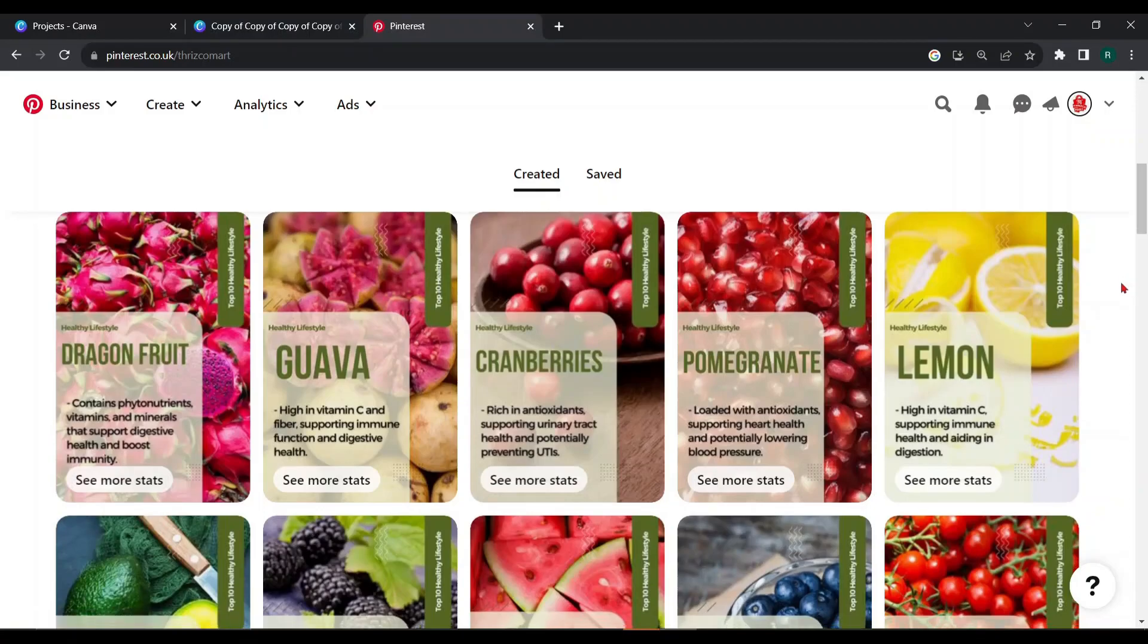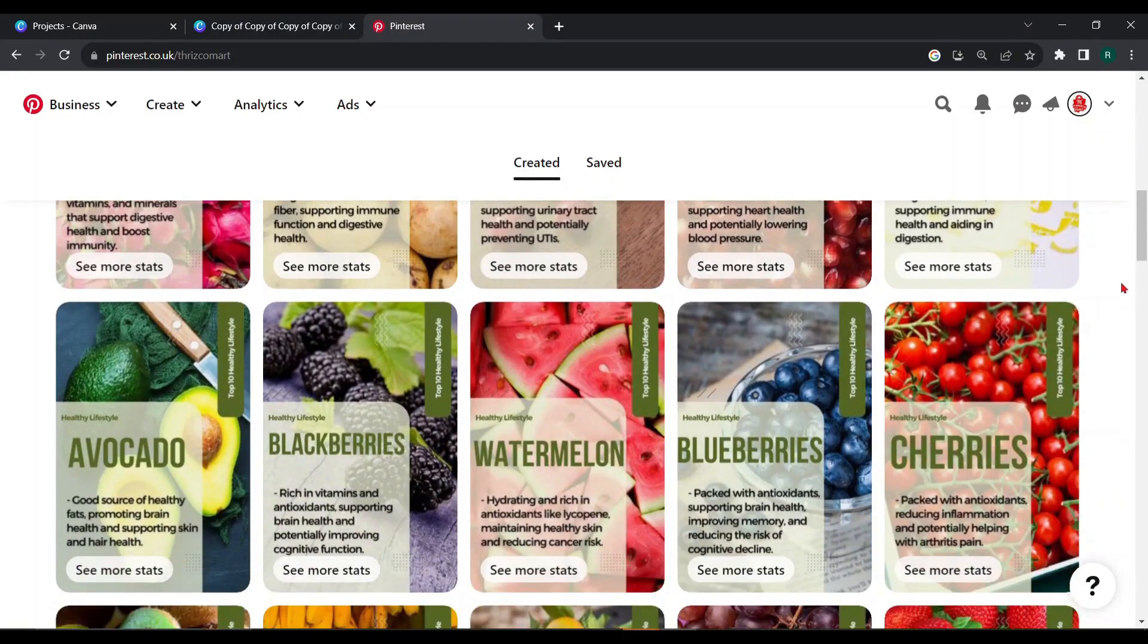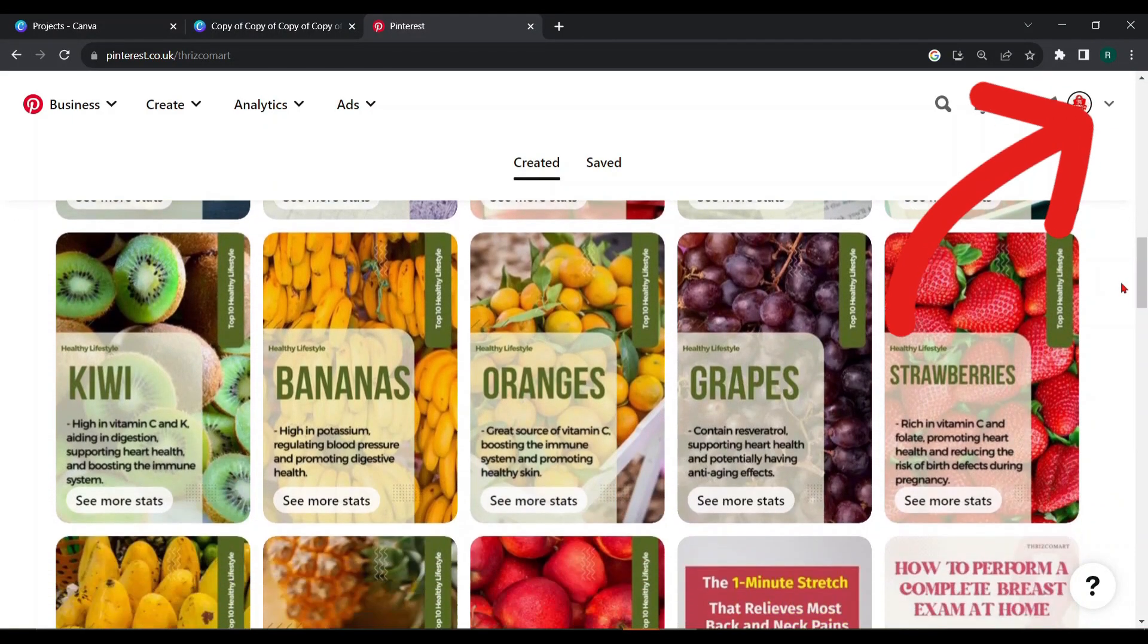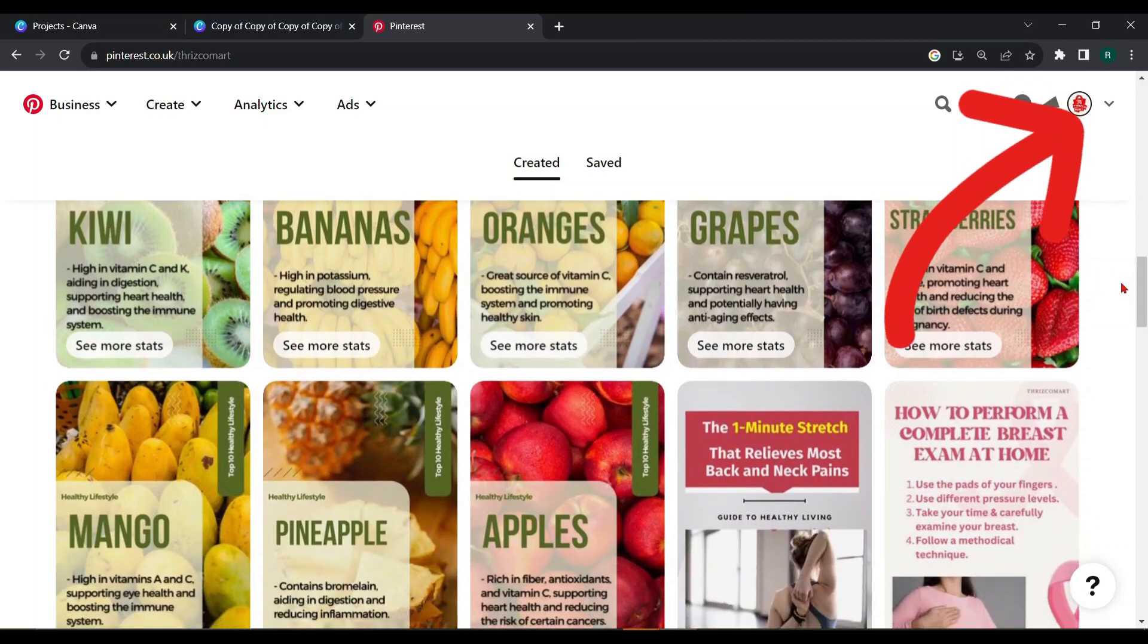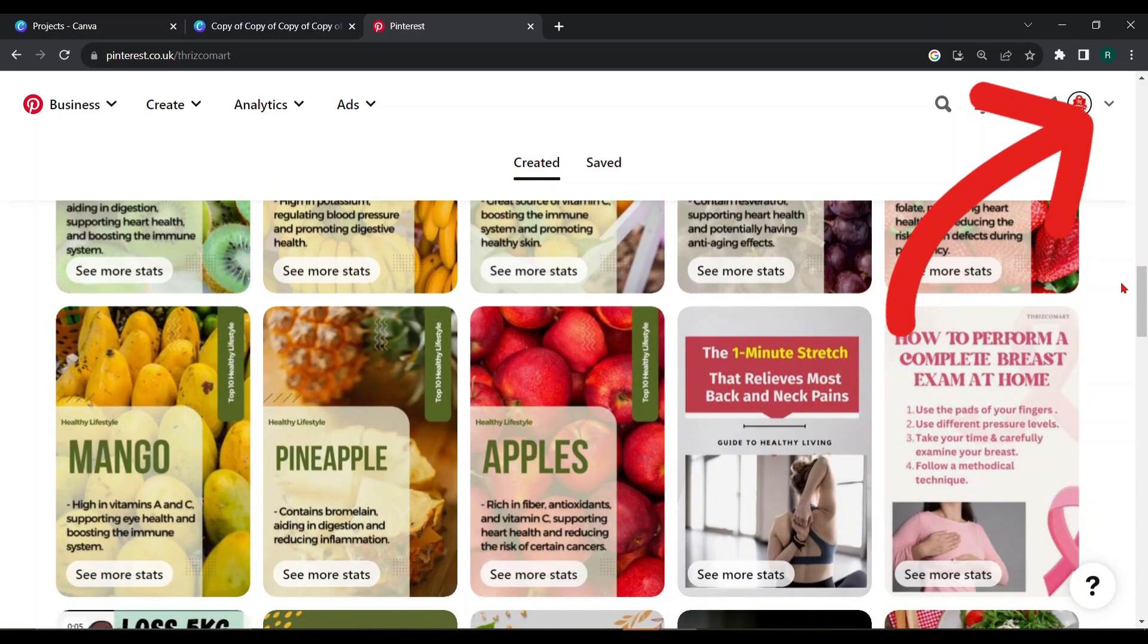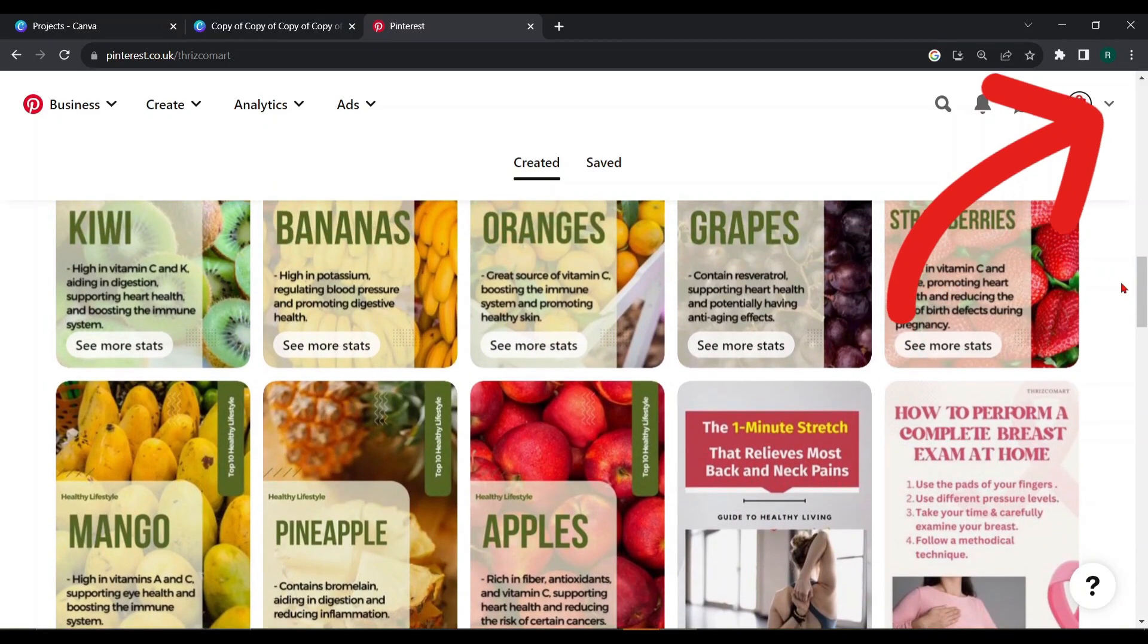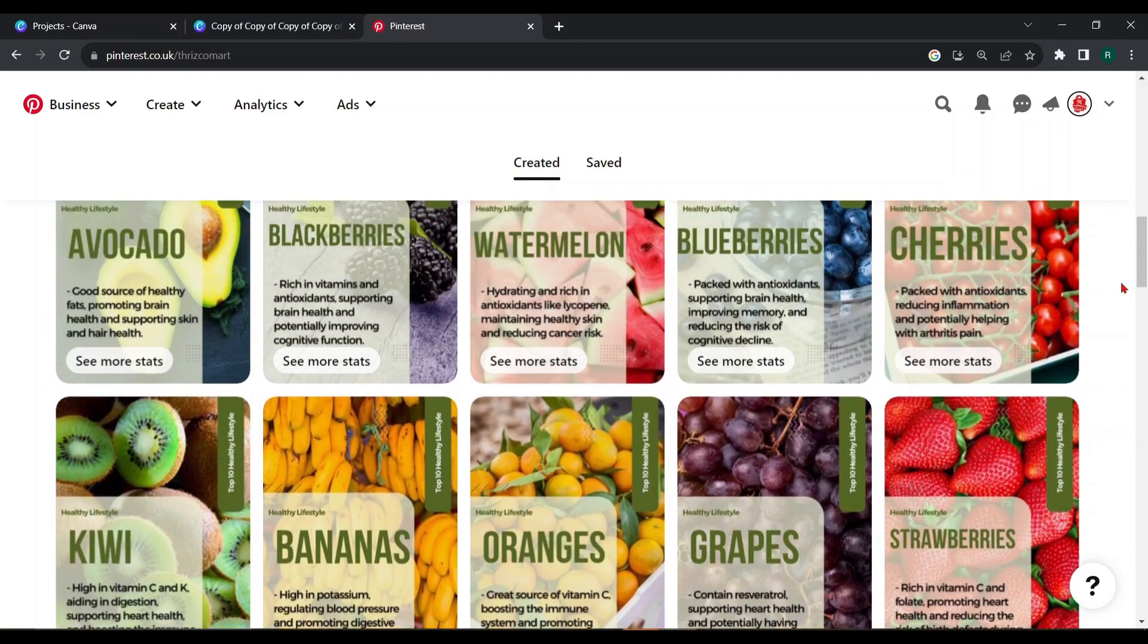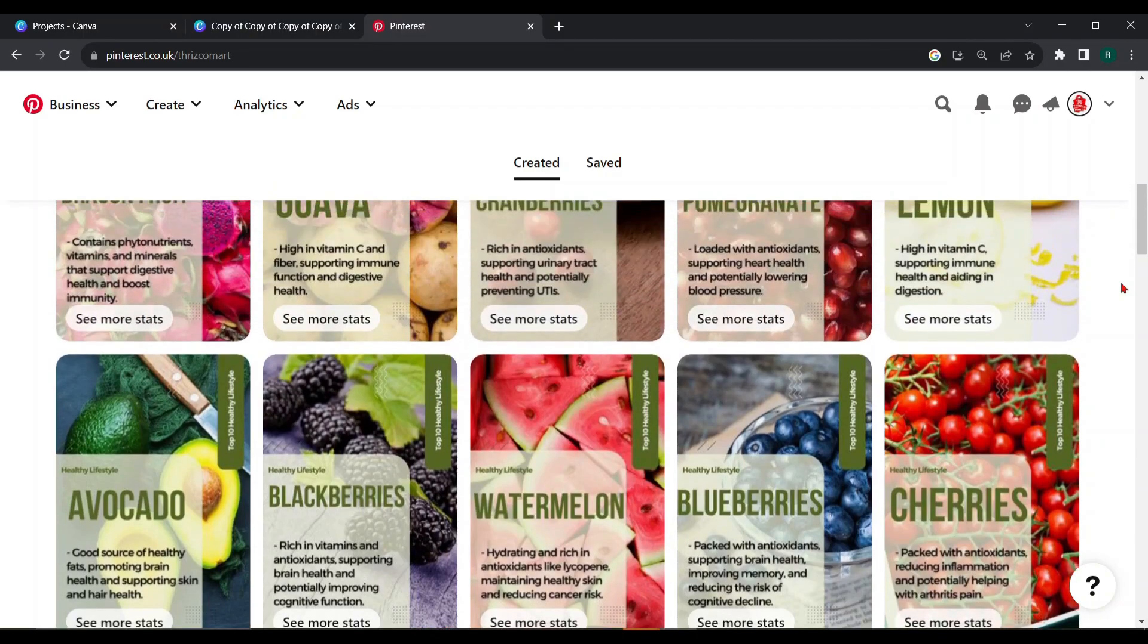In my previous video, I taught you how to create multiple pins in bulk. Today, I will show you how to schedule them in Pinterest by using Canva.